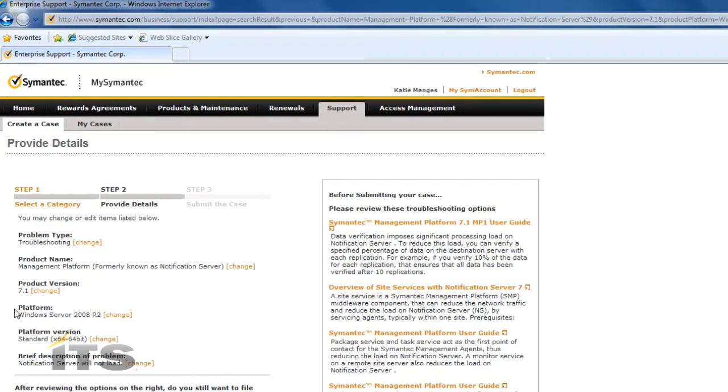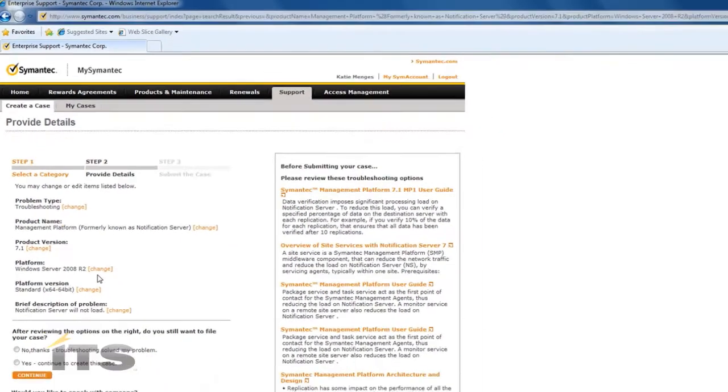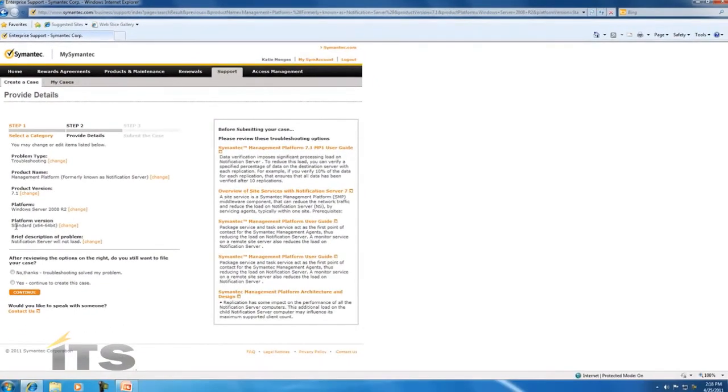The product version is 7.1. Our platform is Windows Server 2008 R2 and our platform is a 64-bit. And that the brief description is our Notification Server is not going to load.